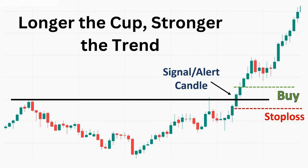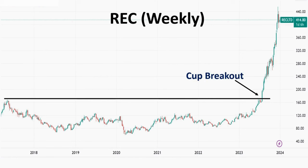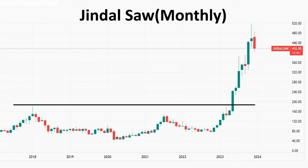Let me show you with some examples. As you can see on the screen, this is the weekly chart of REC stock. This was approximately a six-year cup, meaning the stock was in this pattern for almost six years, and you can see the price gives a breakout at around 170 or 180. When I am recording this video, the stock is running at approximately 414 — that is more than double the return on your investment in a span of four to five months. That is the power of this cup pattern. Let's see another example: this is the monthly chart of Jindal Saw, which is almost a five-year cup, and after a breakout near 200 the stock is now running at 416, which is again almost double the investment.